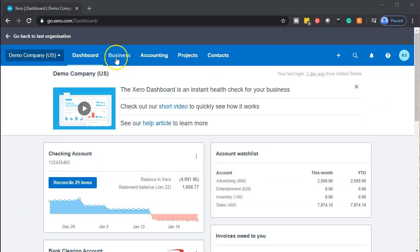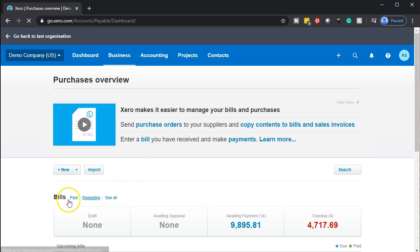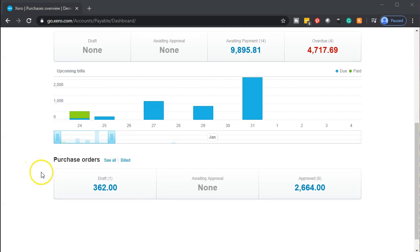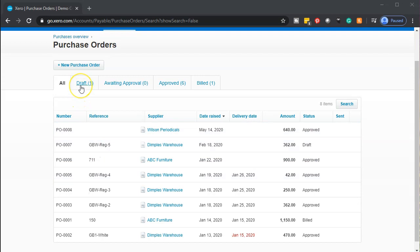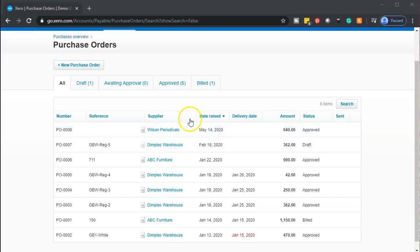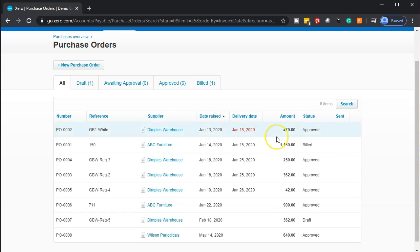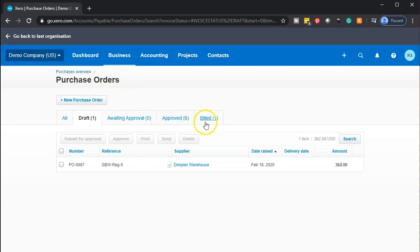If we want to track the inventory, we go to the business dropdown and go to the purchase overview. In the purchase overview section we look for purchase orders, which are down below — bills are up top and purchase orders are below. I'll select 'see all' to look at all purchase orders. Here's the one we just created. You can sort these by number, reference, supplier, or date. You can also sort by amount or by status. At the top you have tabs for drafts, awaiting approval, approved, and billed items.